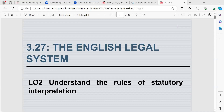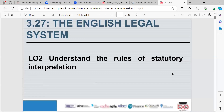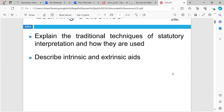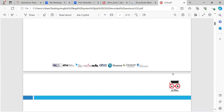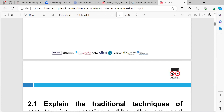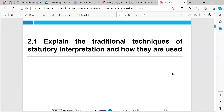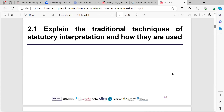Today we're going to look at understanding the rules of statutory interpretation and what statutory interpretation is, because there are different rules that apply to different situations. The learning outcomes are to explain the traditional techniques of statutory interpretation and how they are used, and to describe intrinsic and extrinsic aids. I will be putting a video on later in regards to the rules of statutory interpretation - it might be the golden or the literal rule. So firstly we look at 2.1, which is to explain the traditional techniques of statutory interpretation and how they are used.